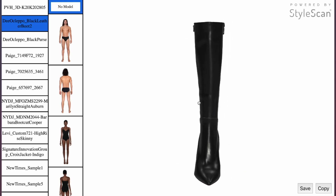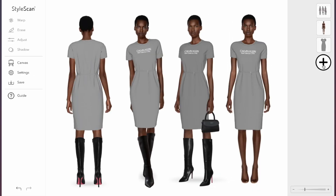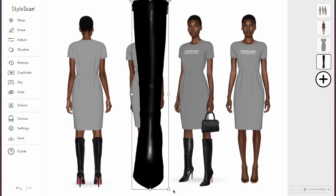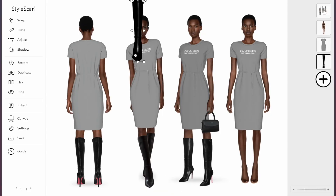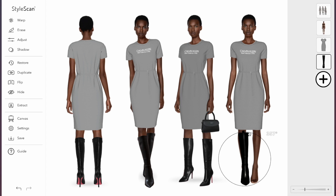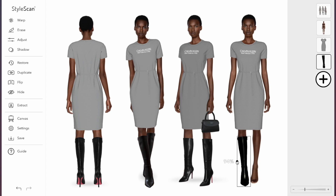Now we can do the same with the shoes. Export the file from your 3D software, add one shoe to your model, duplicate, and flip the shoe.